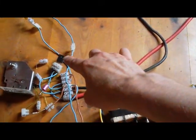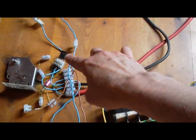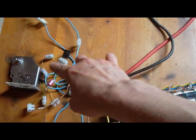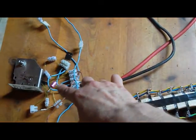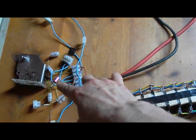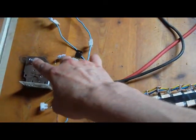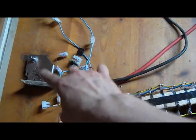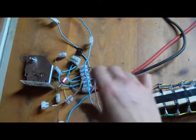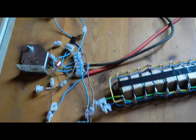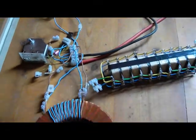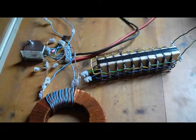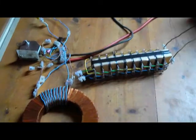On the gate of the transistor we've got a zener diode, capacitor, and this potentiometer resistor to regulate the speed of the pulses.